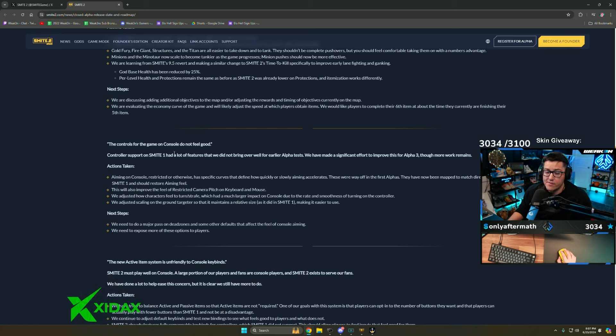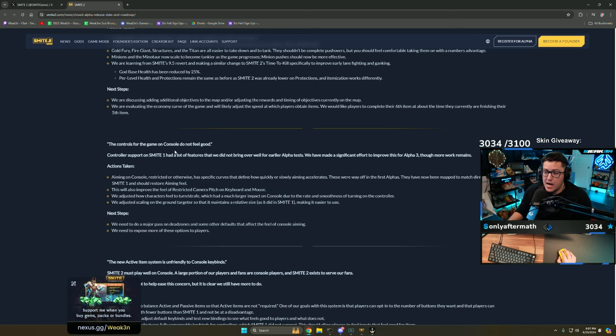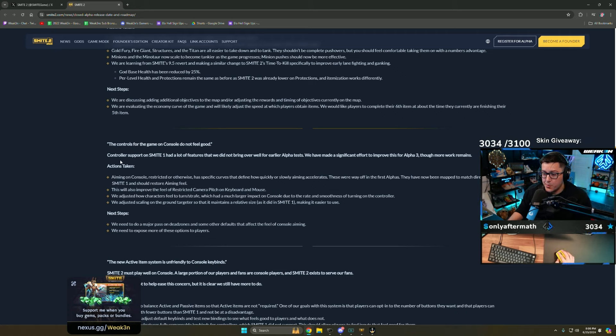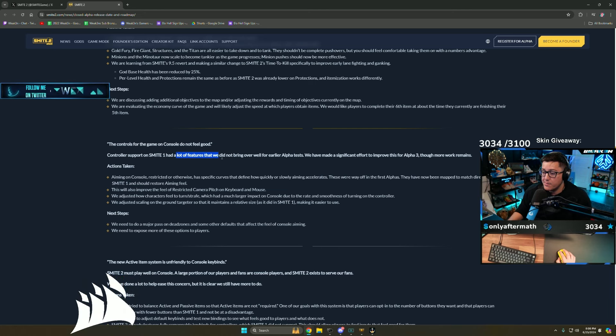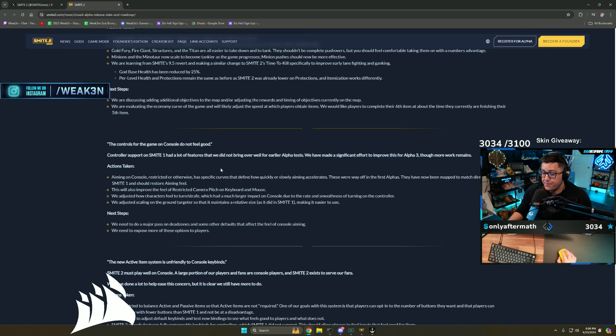In Smite 2 you couldn't two-man gold fury. Objectives were not super easy in Smite 2 if you were an even level with everybody in the game. You still have to manually pick up buffs. I don't see anything where they said they took it away.